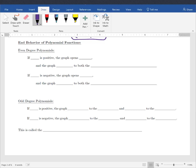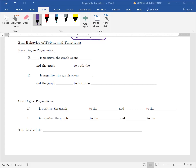The next part we're going to talk about in regards to polynomial functions is called their end behavior. With end behavior, think about your arms. What's happening at the very ends? We don't care what's happening in the middle — we only care what's happening on the ends of our arms for the end behavior.